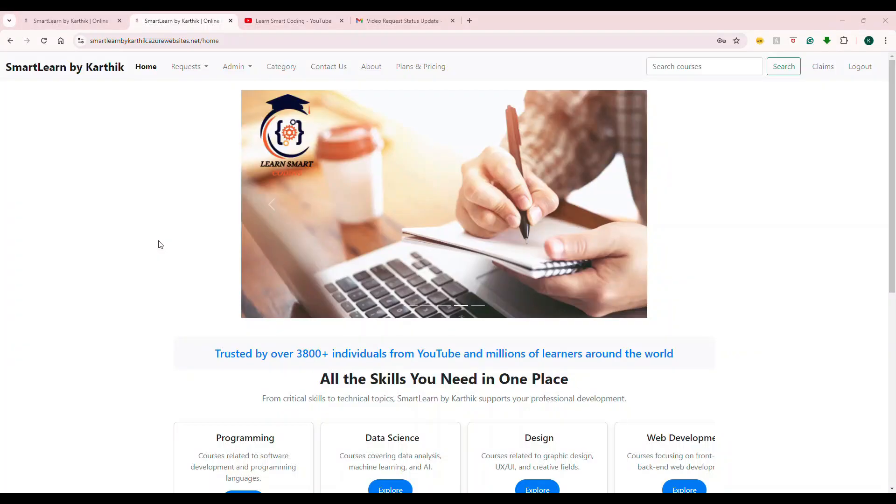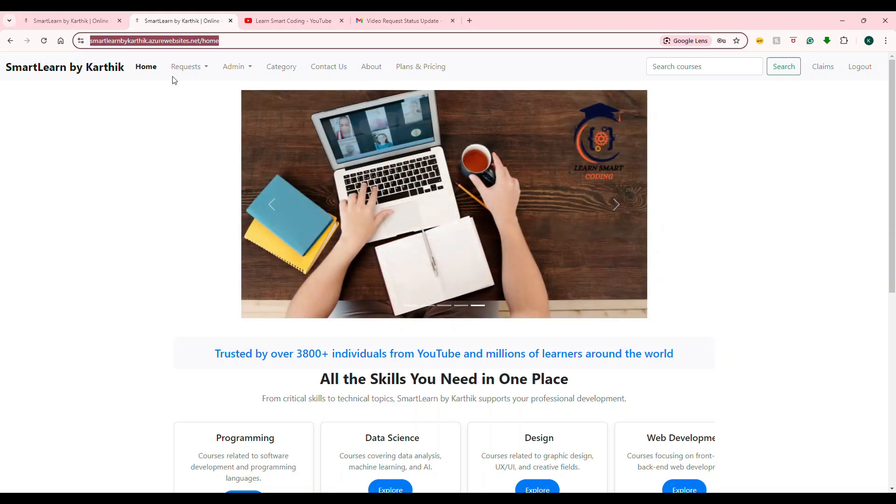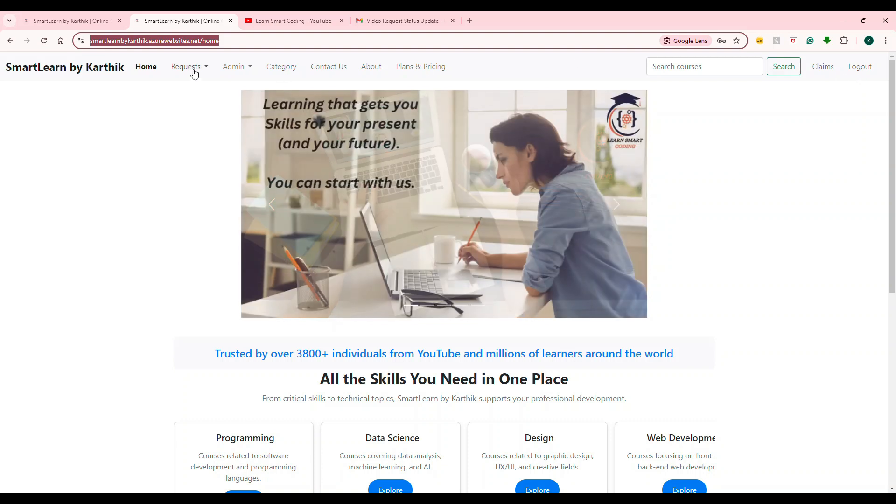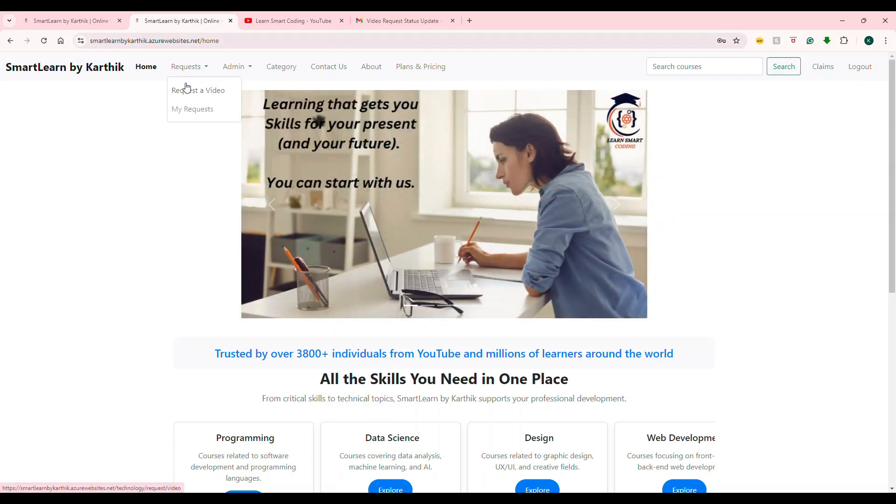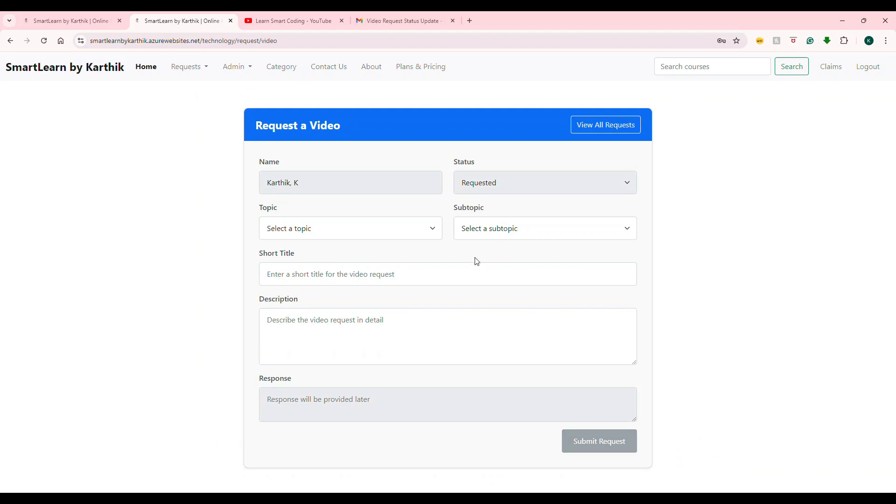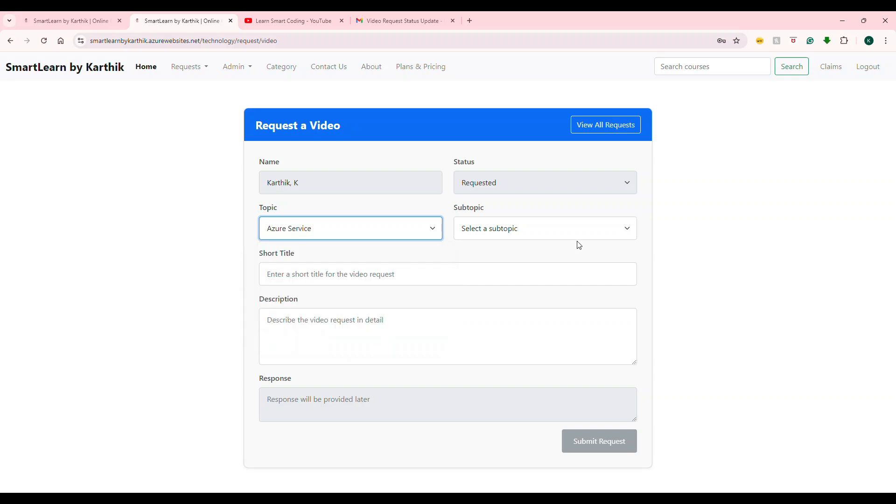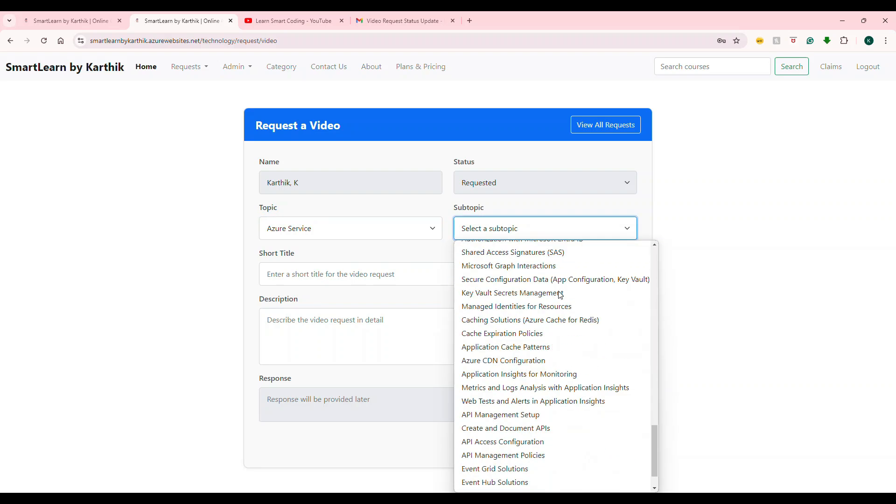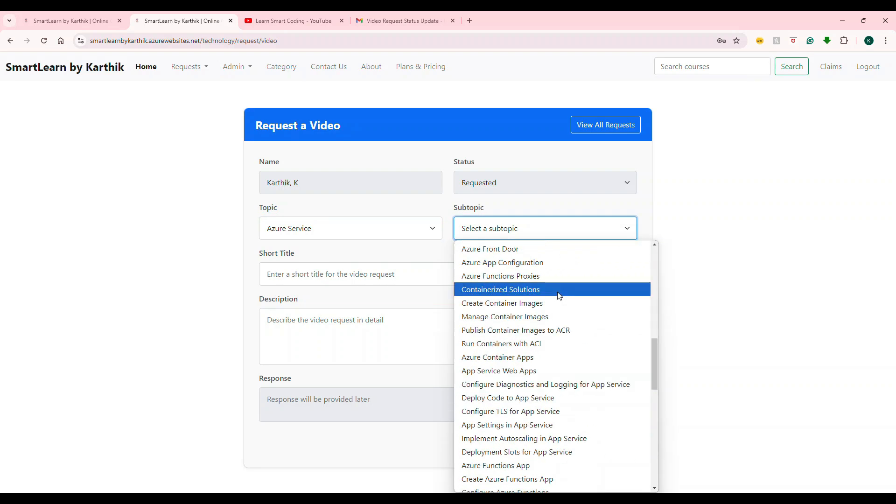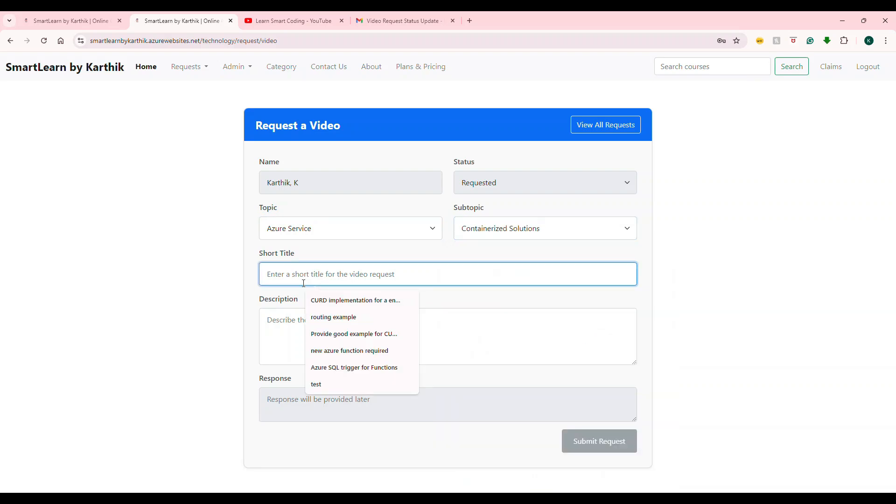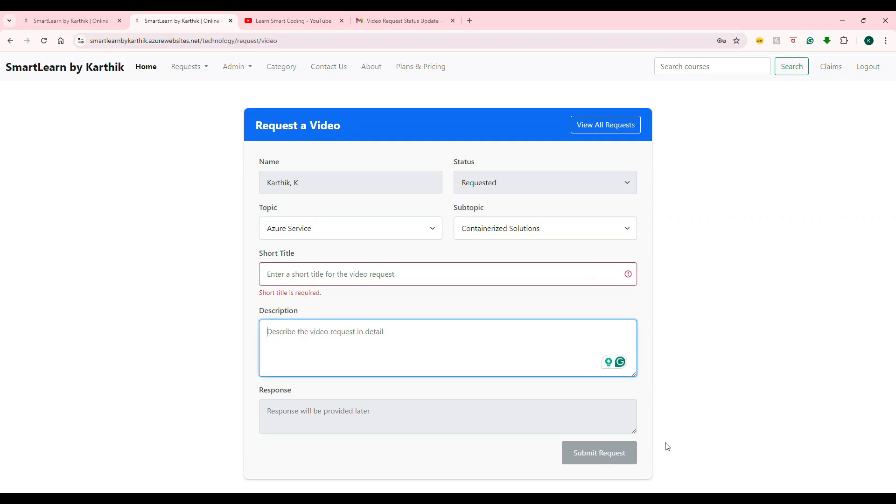The feature that I'm going to show you is already deployed to this website, which you all know. If you go to this website and make sure you log in, when you log in and go to request, request a video, you will see a screen like this. I built a feature just for you guys or for this application usage, like you can come here and you can ask for a particular tech video that you are interested in. You can choose a topic, choose a subtopic, whichever you want, and then fill up a short title, description, and then hit on submit.